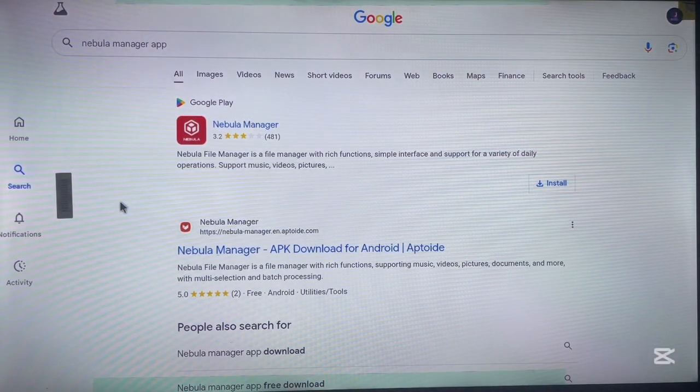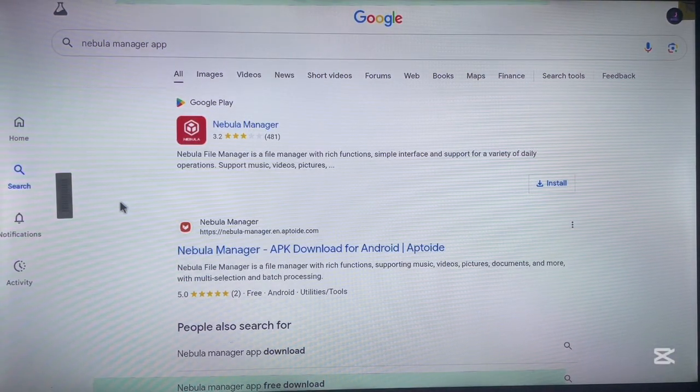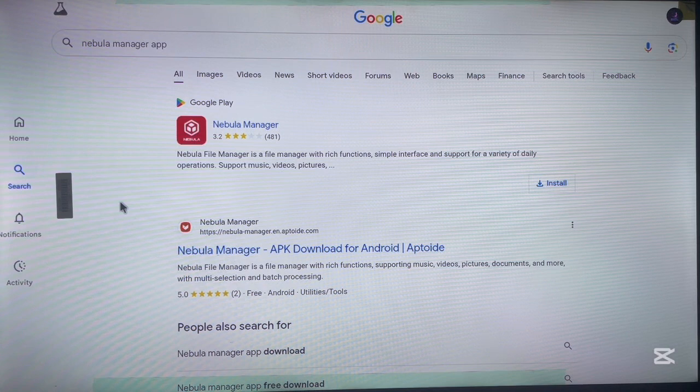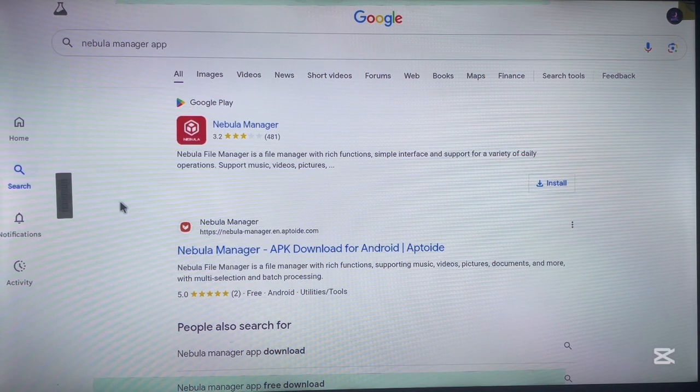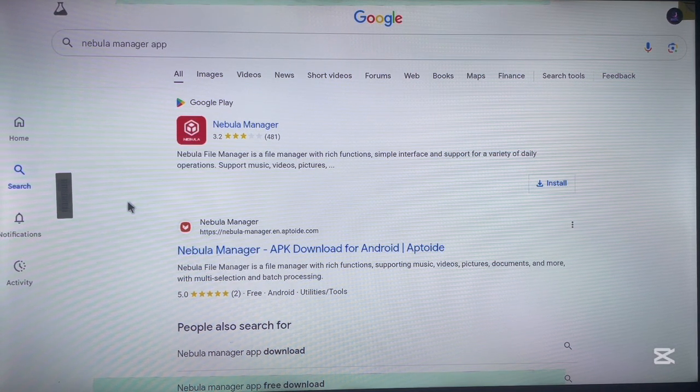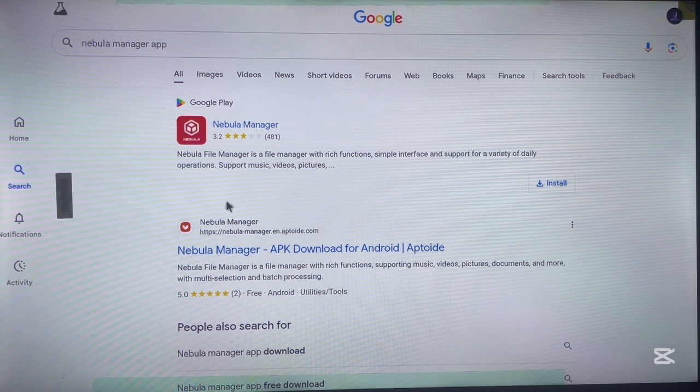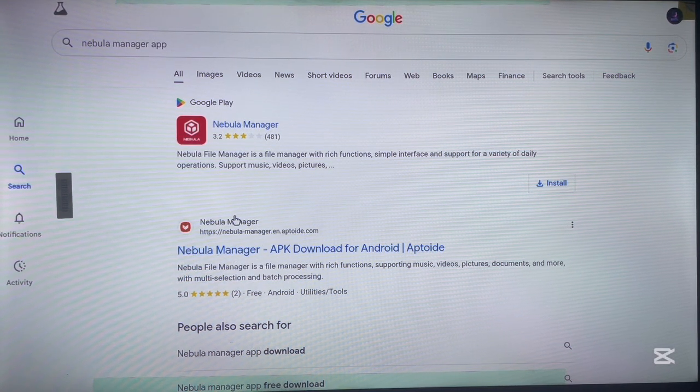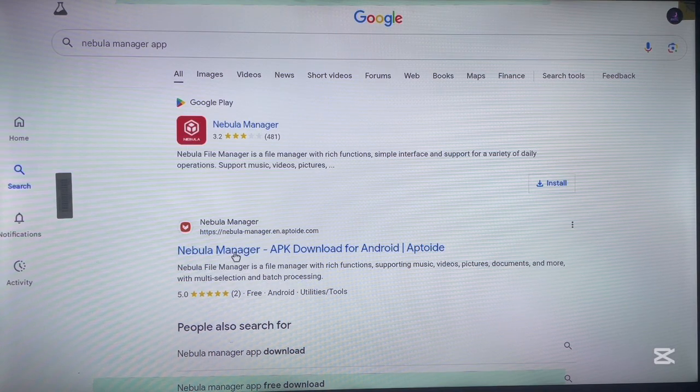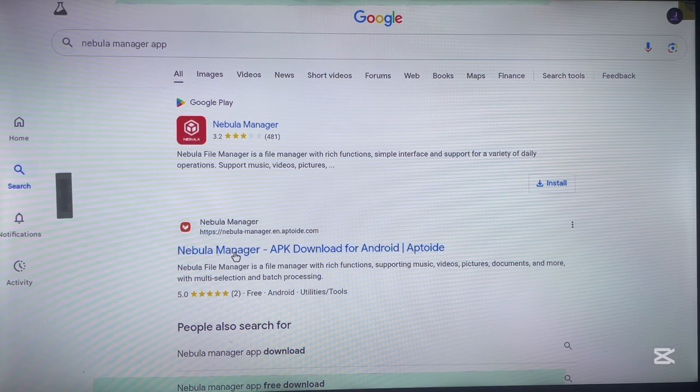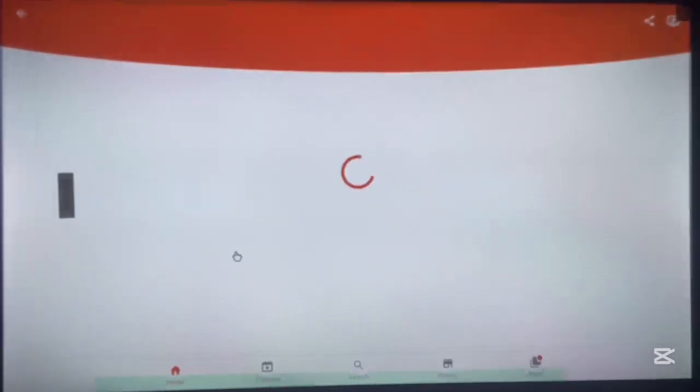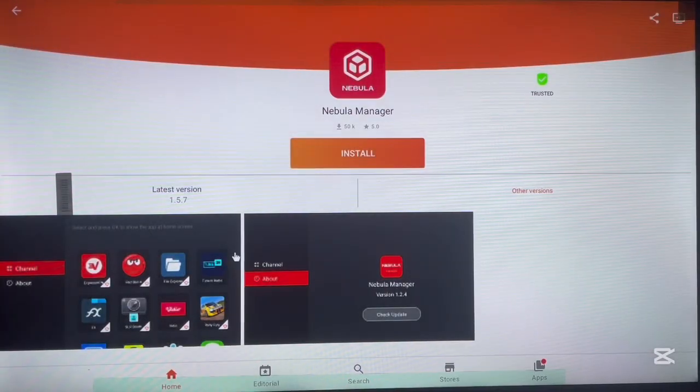If that option works for you, you could use that to install without any issues. But if it doesn't work for you, you can use a third-party site like this. So you can install this application from aptoide.com which is the site right over here.